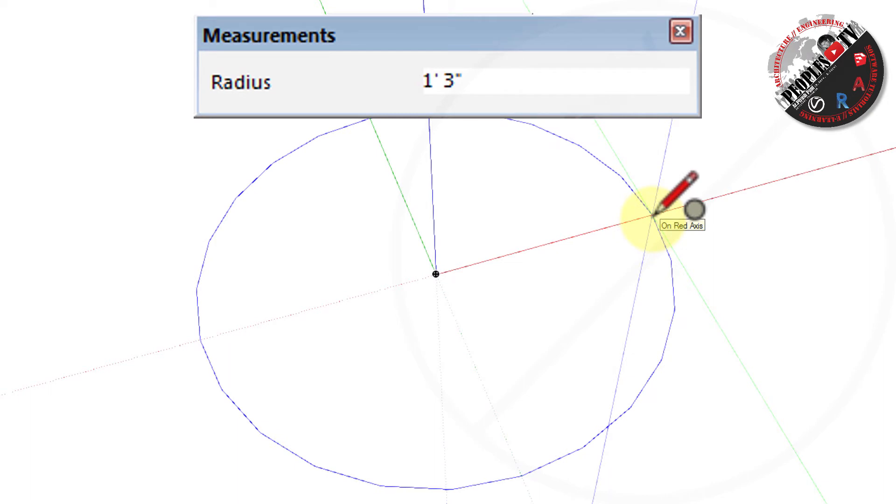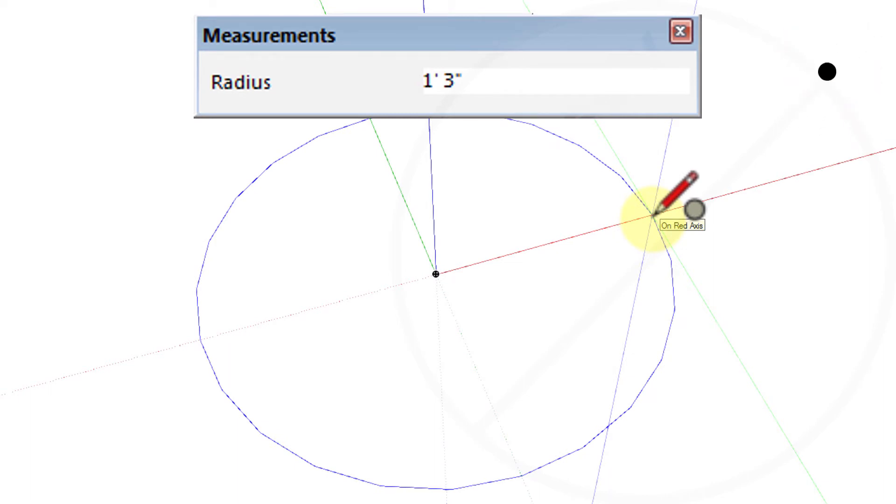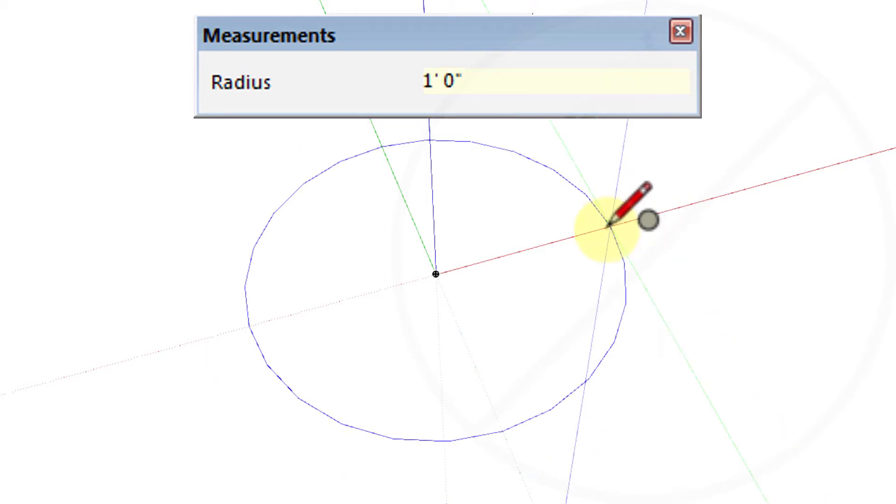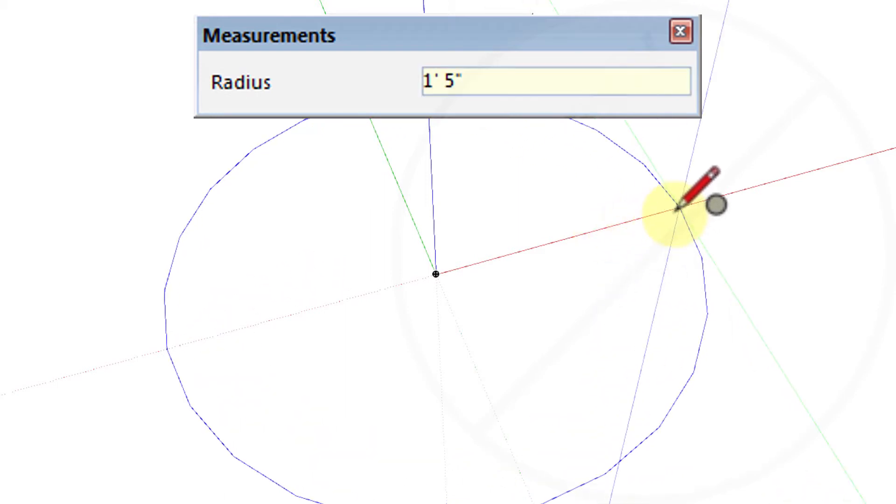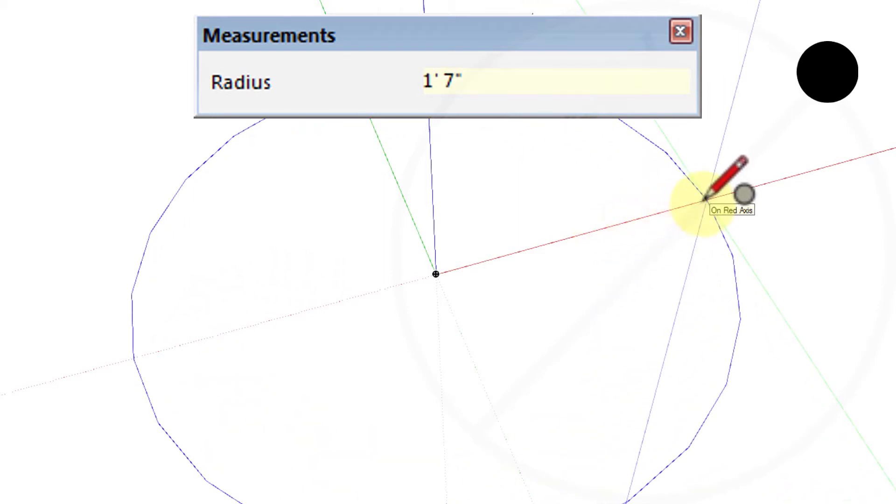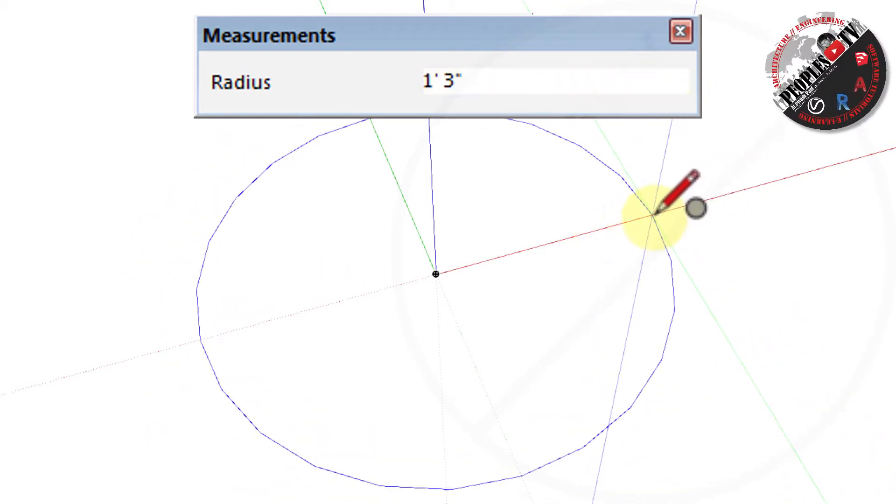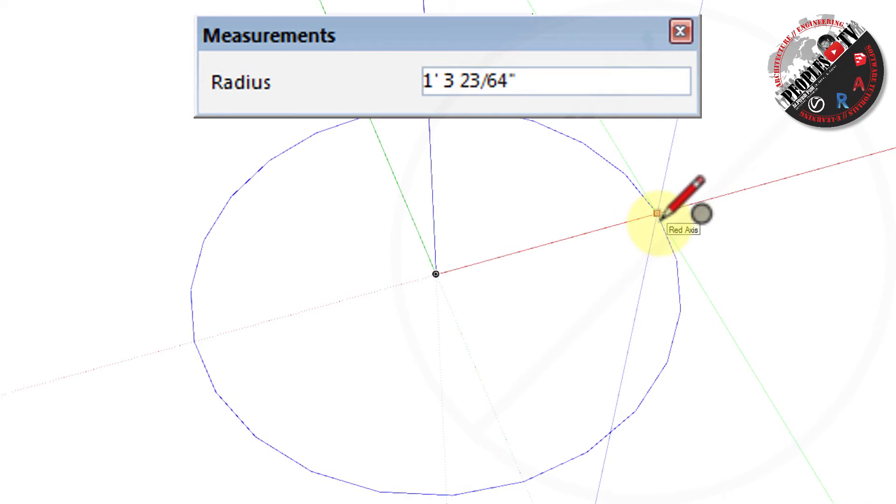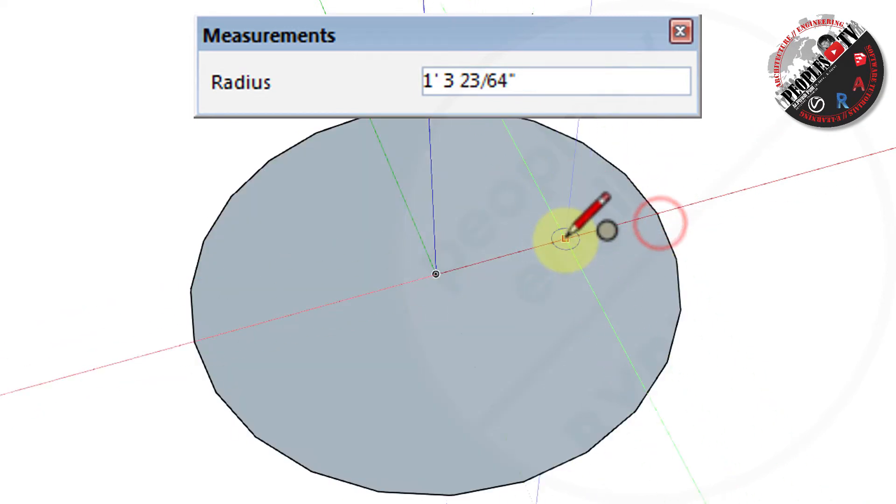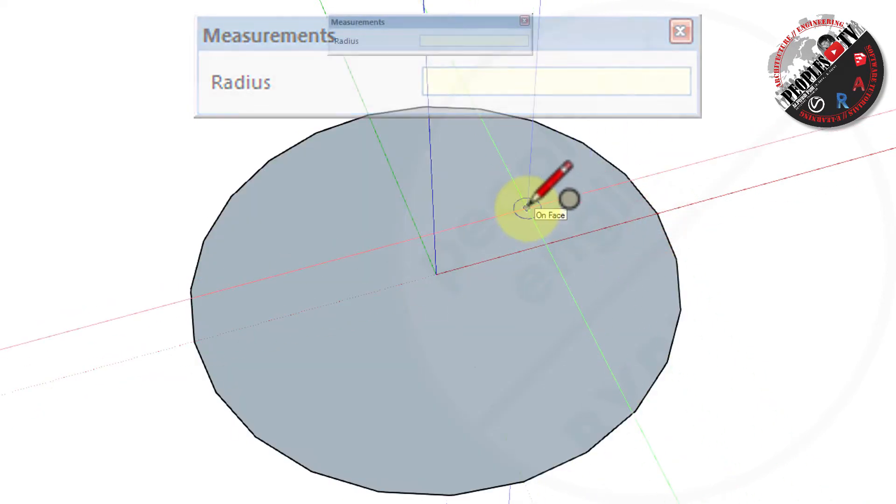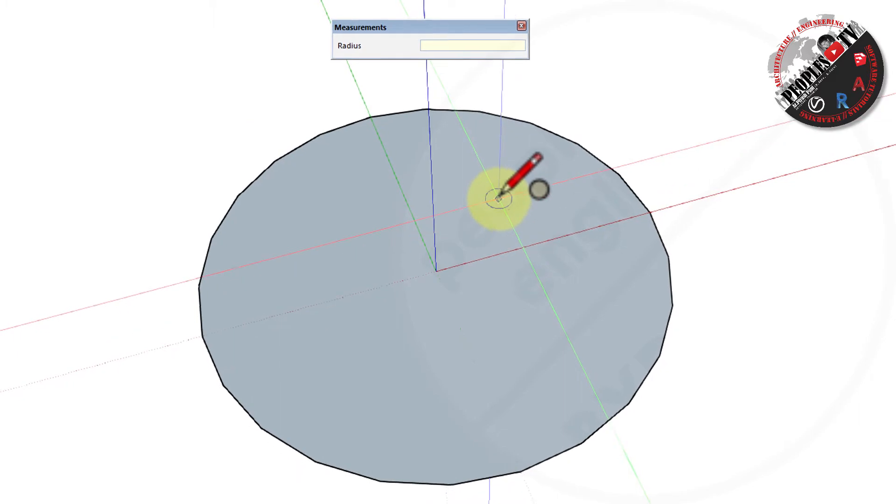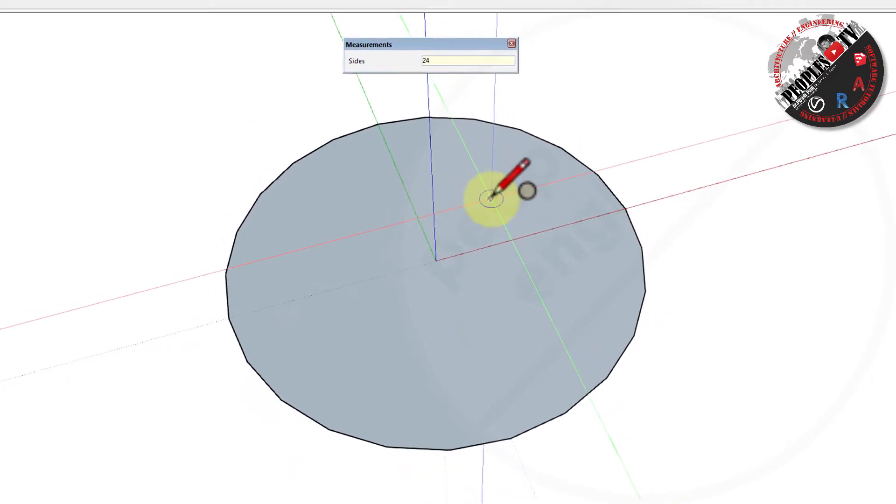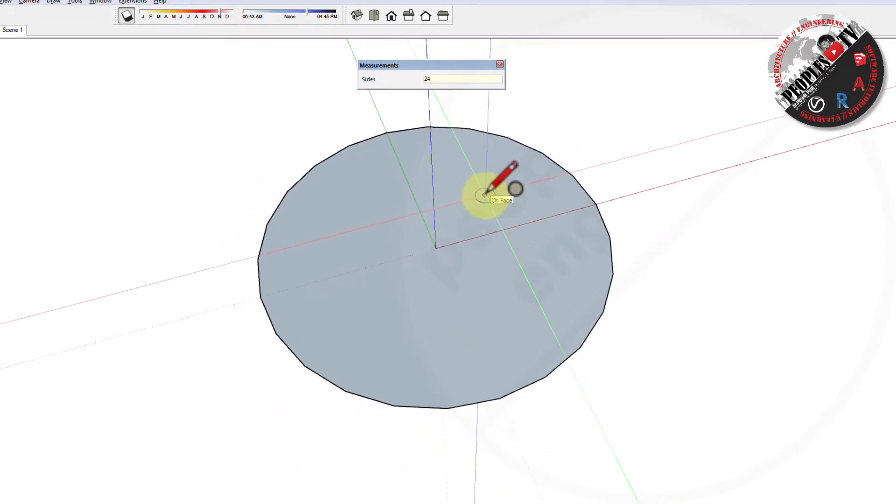You can press escape key at any point to start over or you can directly type the value in the measurement box for circle radius. Or you can keep dragging your cursor till you find the right radius for your circle. Left click to finish the circle. Sketchup creates a circle shape face as shown.